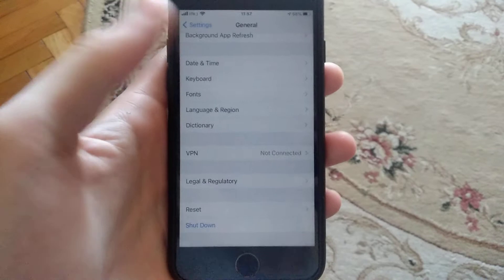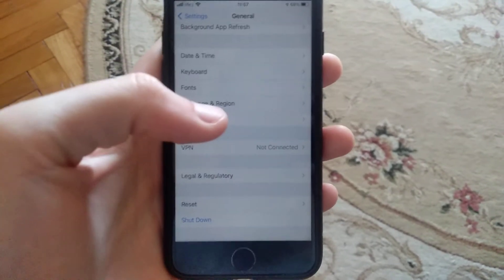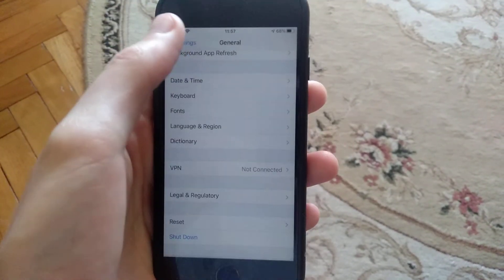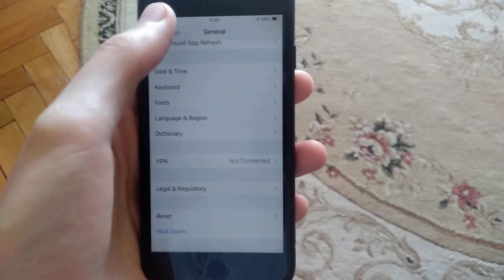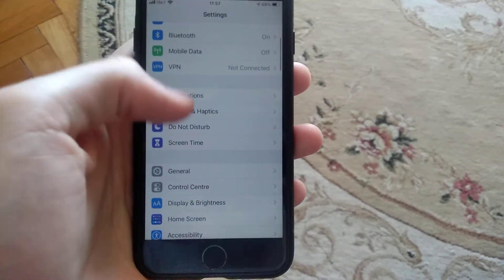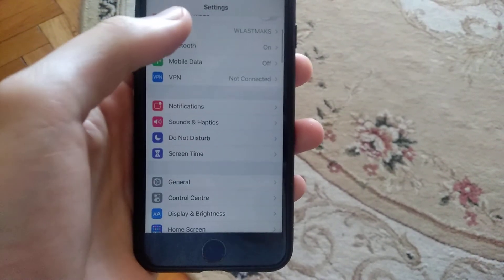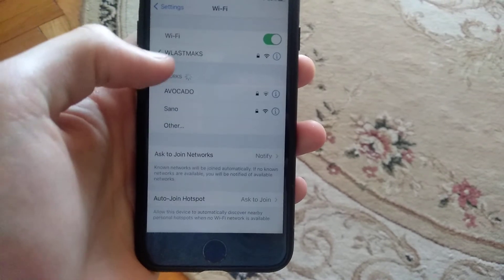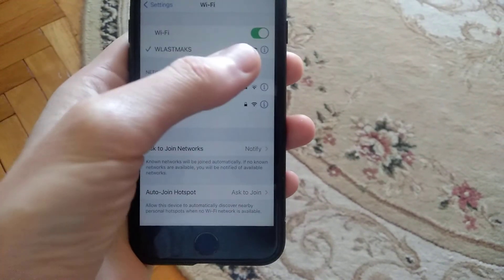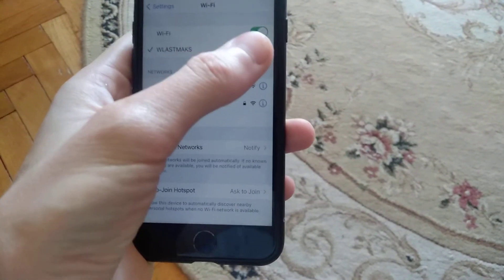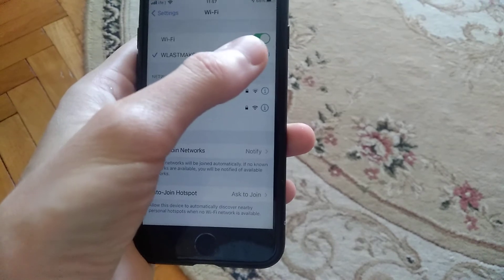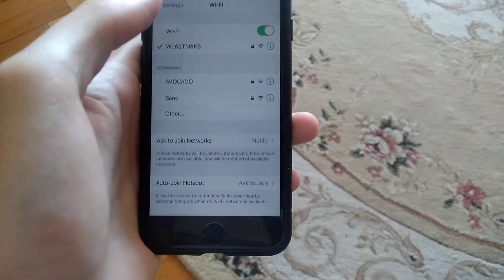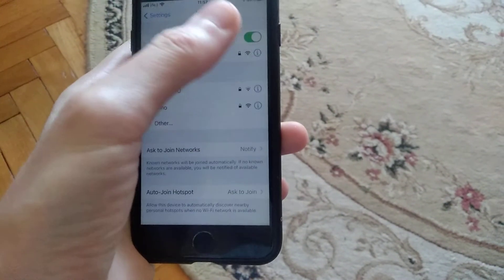Another thing you can try is open Wi-Fi and check your Wi-Fi network. Try to click on this blue icon here, just tap here.